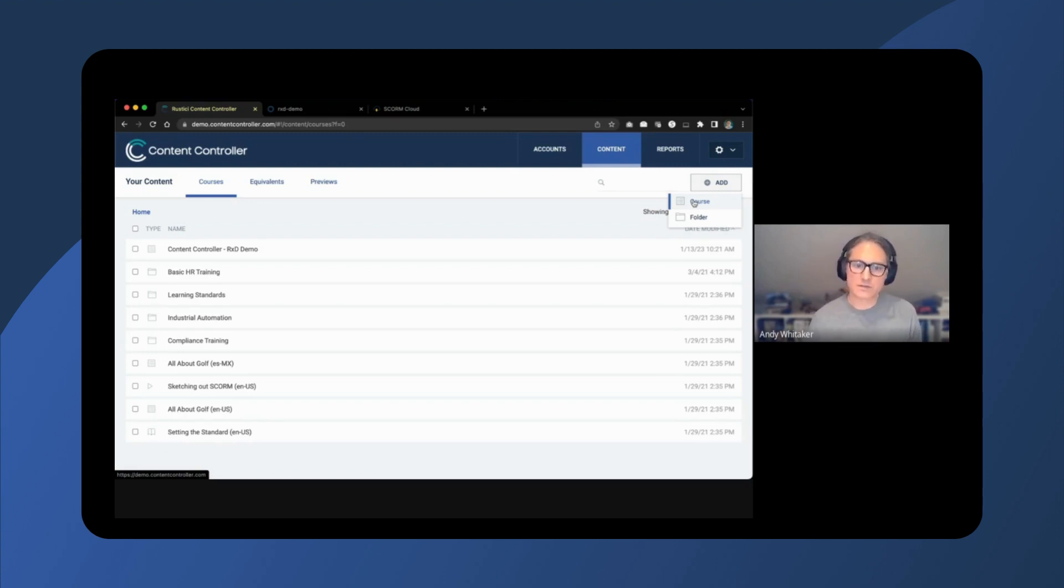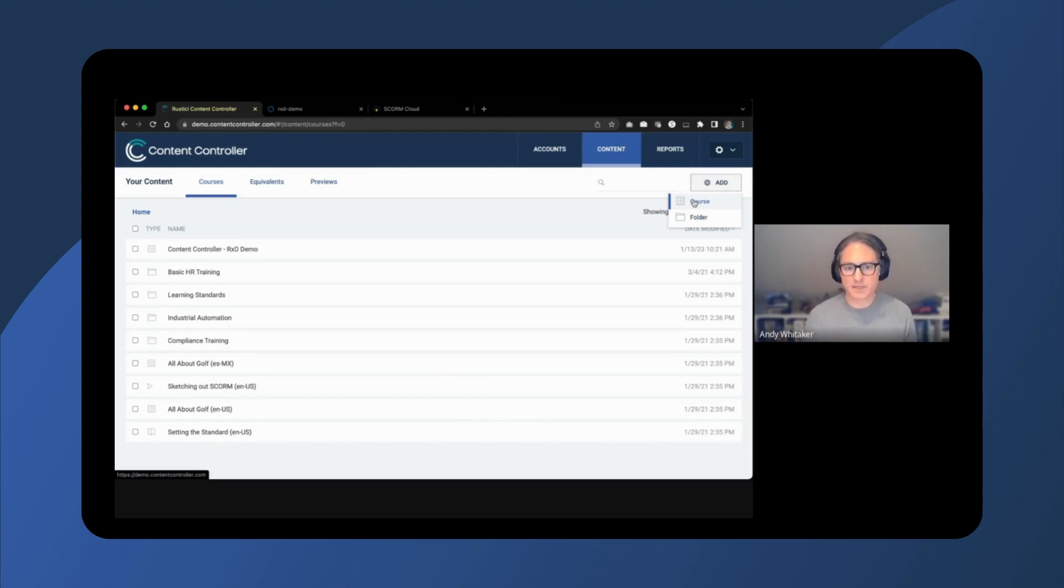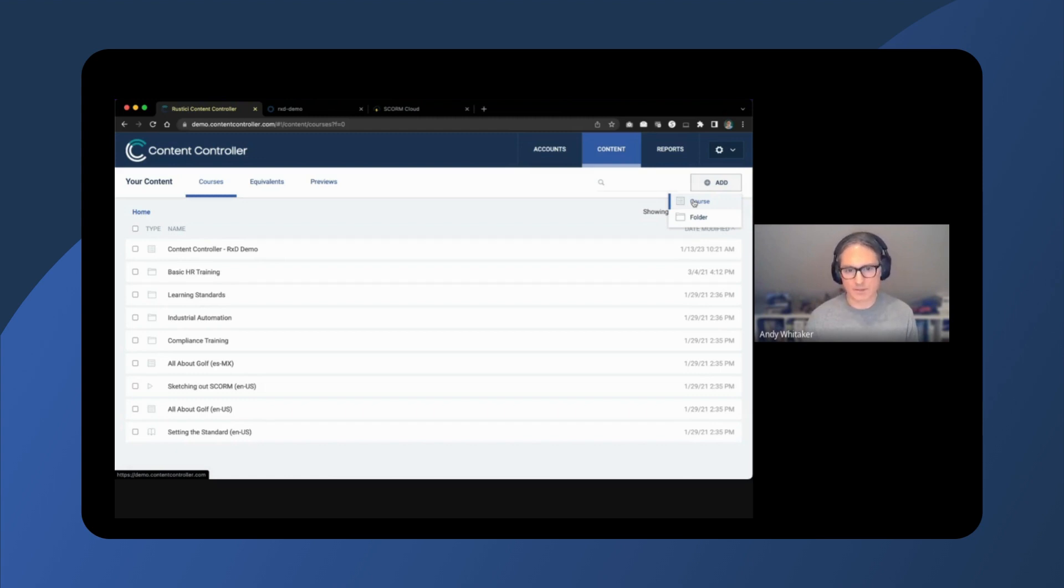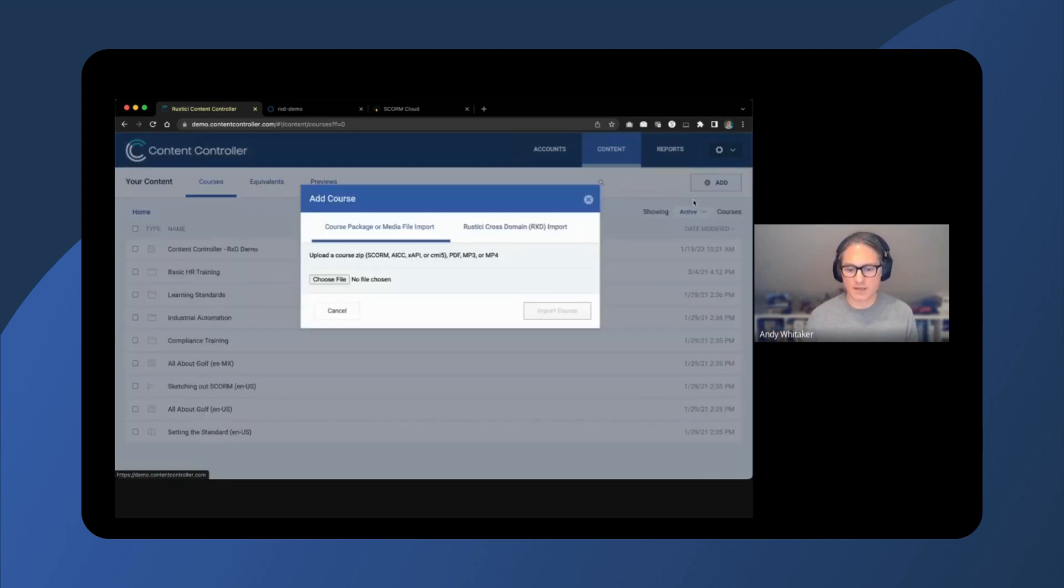So how does this look inside of ContentController? Your first step, after the implementation is done, is to tell ContentController about the content within your website or web application. To do this, a ContentController admin will need to complete the Rustacy cross-domain import form for each piece of content.